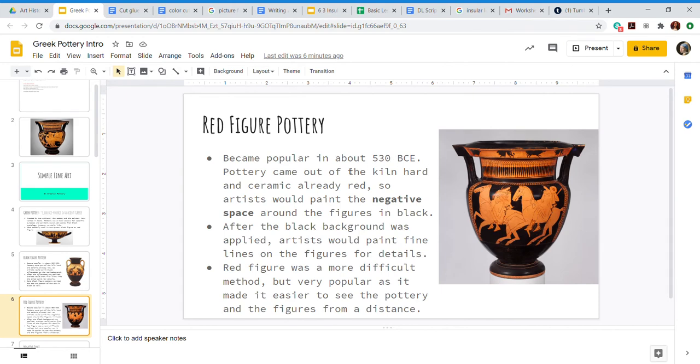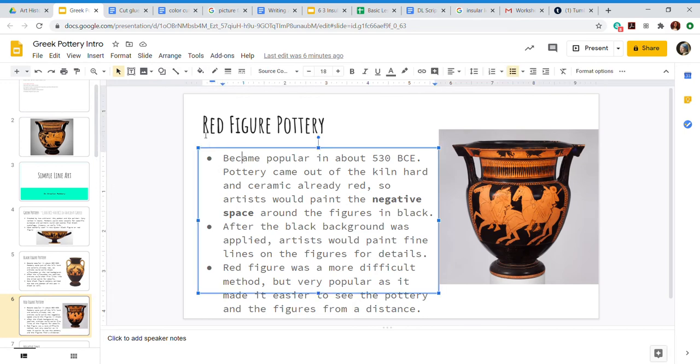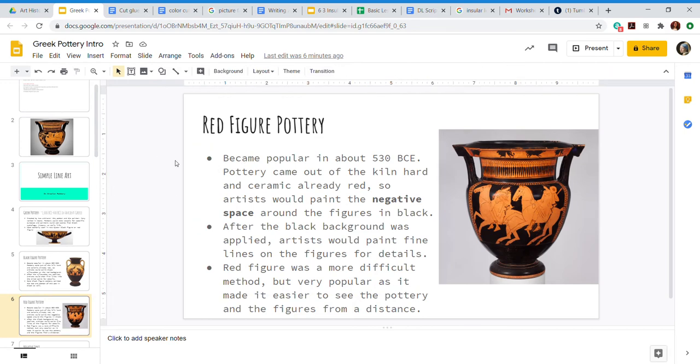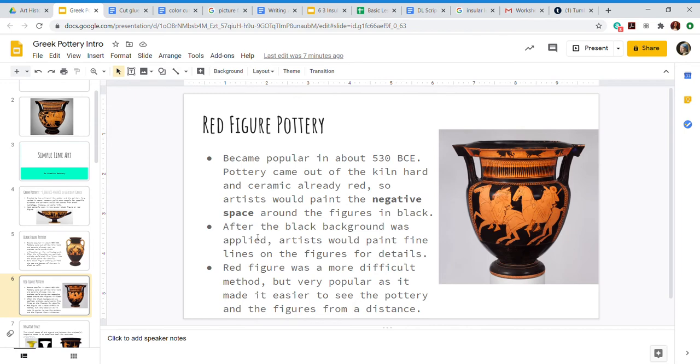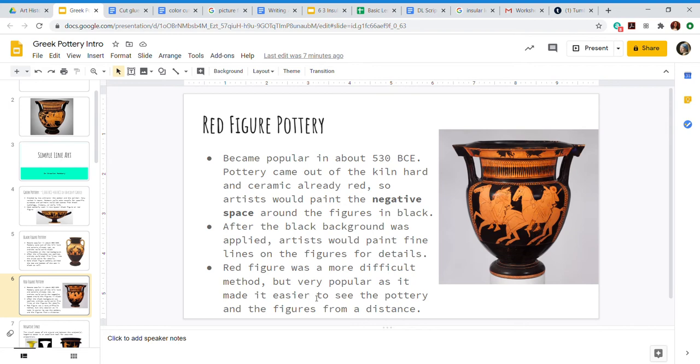So red figure pottery became popular in 530 BCE. Pottery came out of the kiln hard and ceramic, already red. So artists would paint the negative space around the figures in black. After the black background was applied, artists would paint fine details in line on the figure. Red figure was a more difficult method, but it became very popular as it made it easier to see the pottery and the figures from a distance.